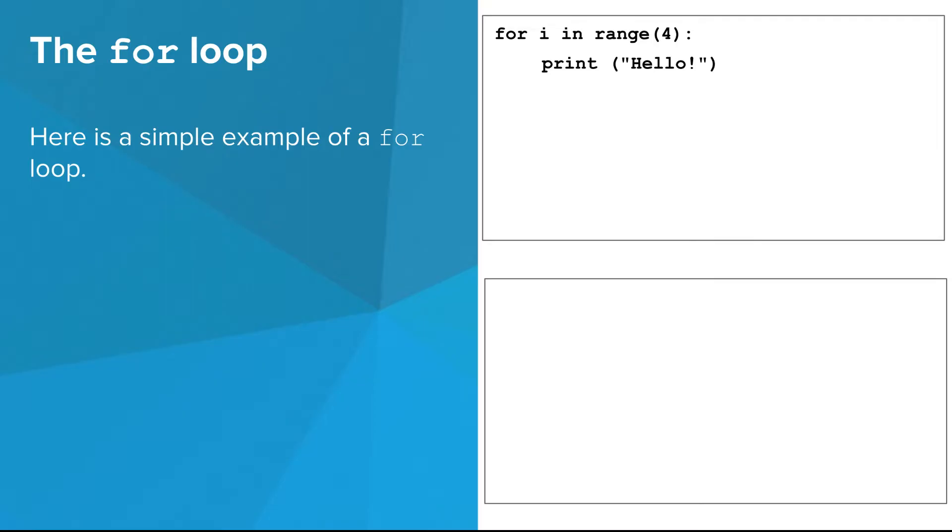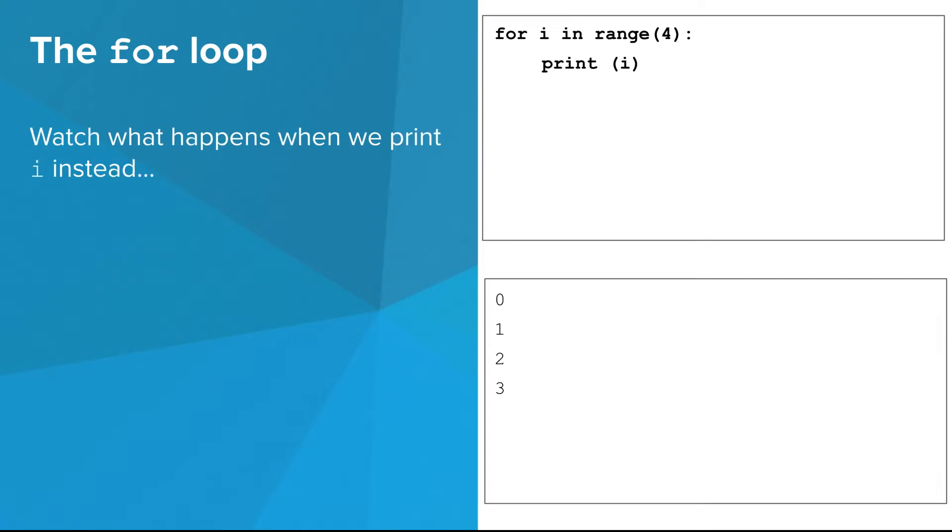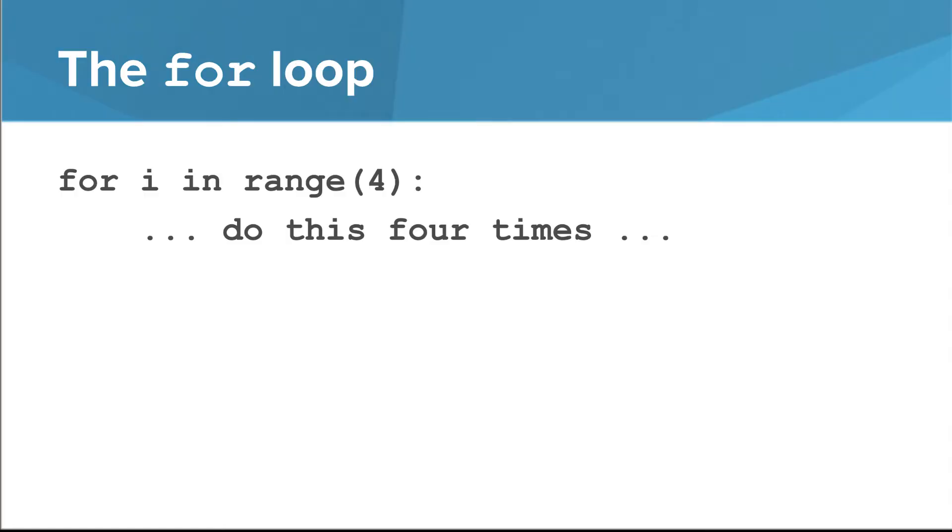Before picking apart exactly how a for-loop works, let's look at a program that has a simple example of a for-loop in it. The code inside the for-loop repeats four times. Watch what happens when we print i instead. I'll explain this more later.